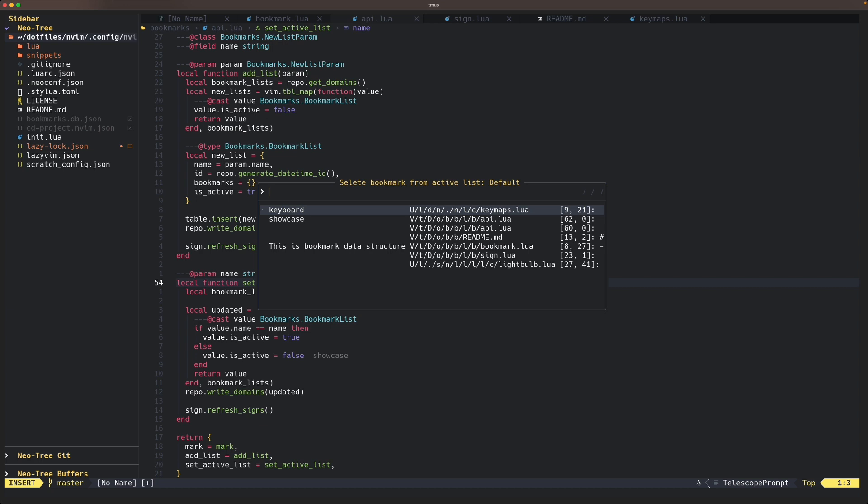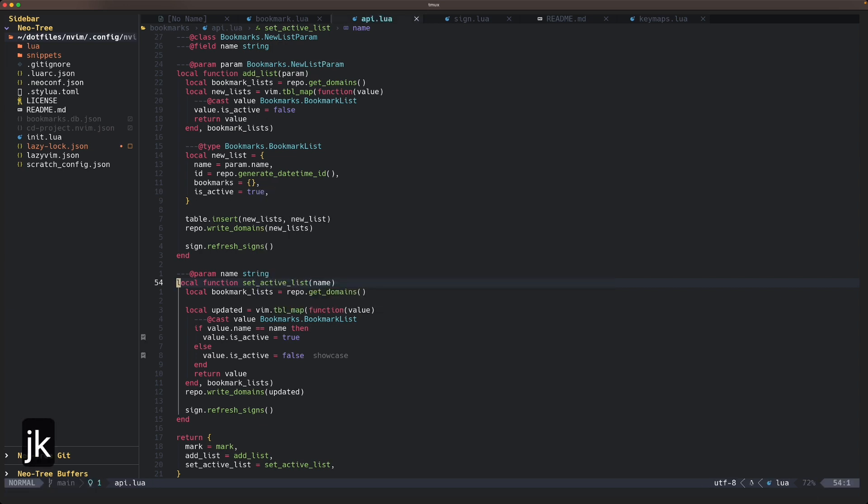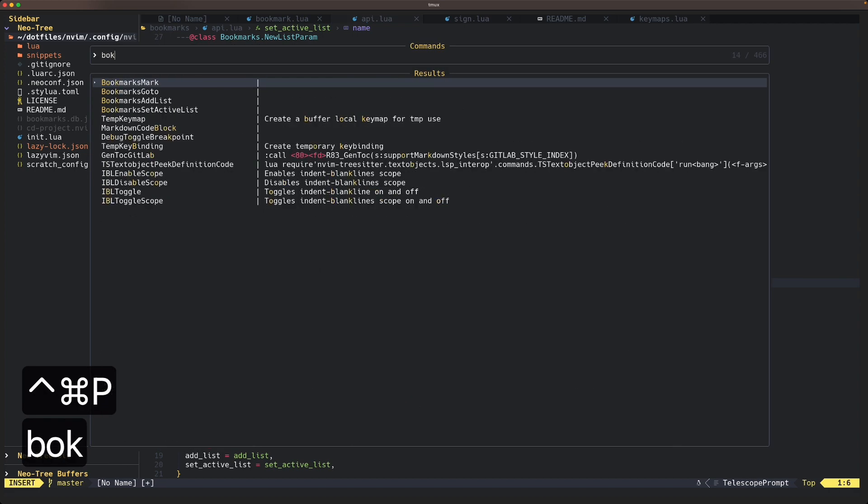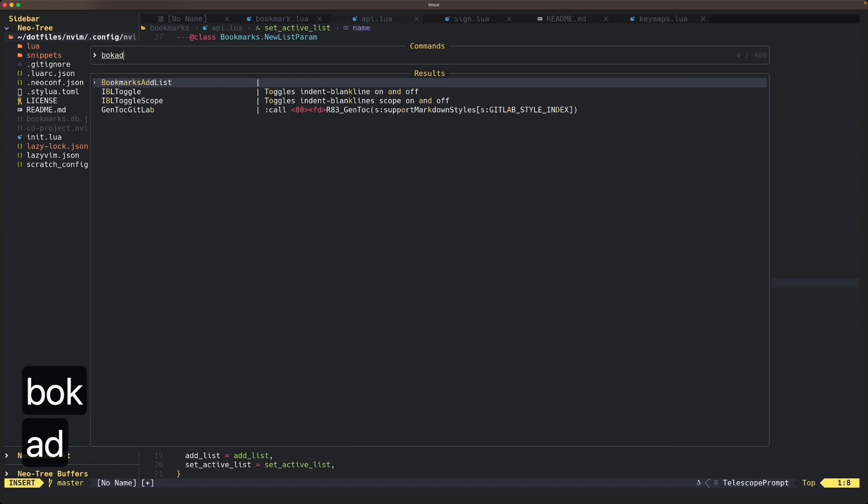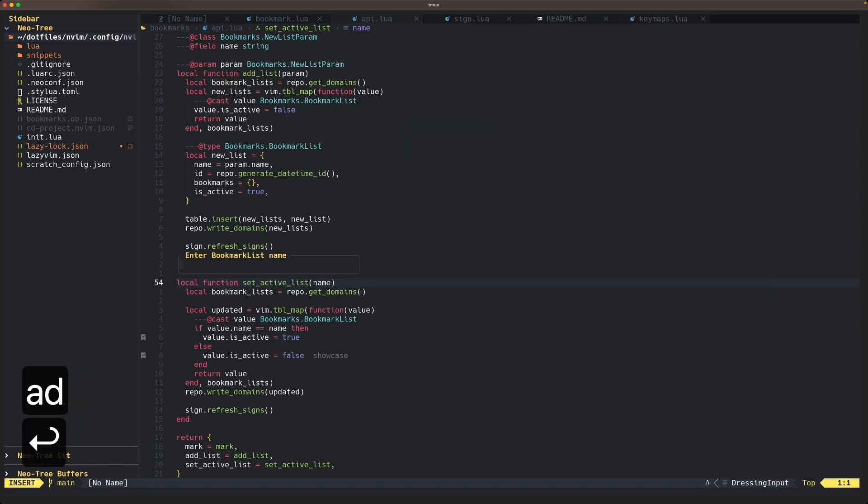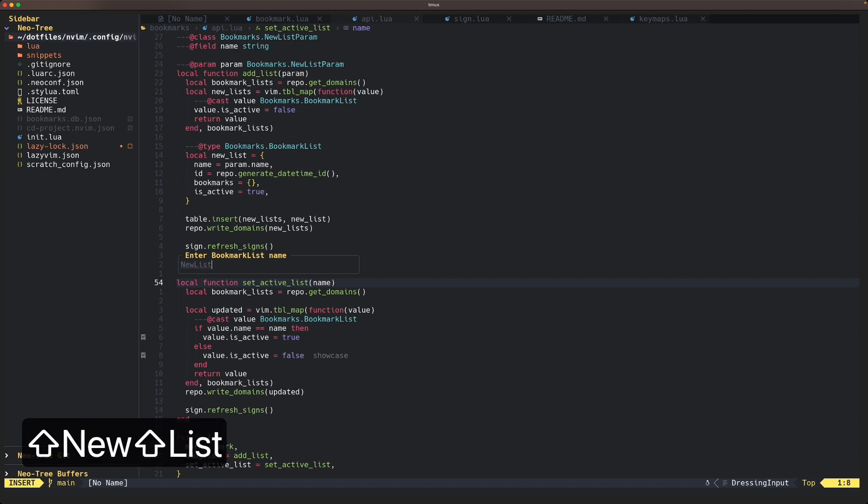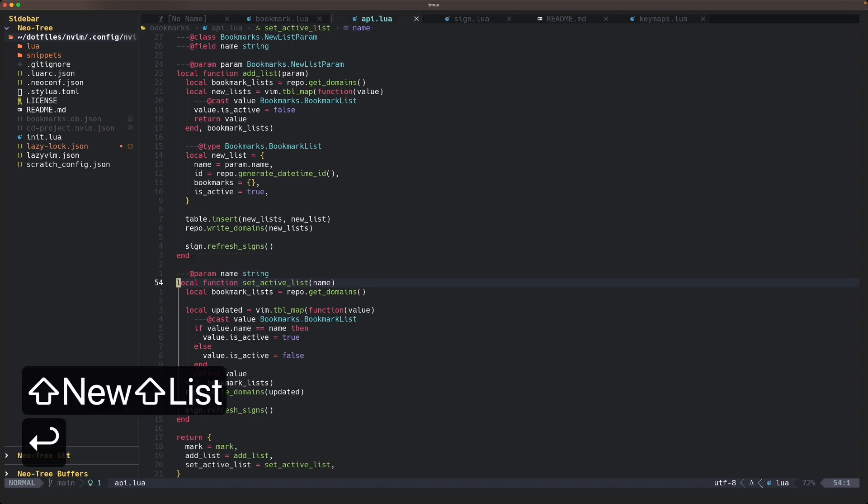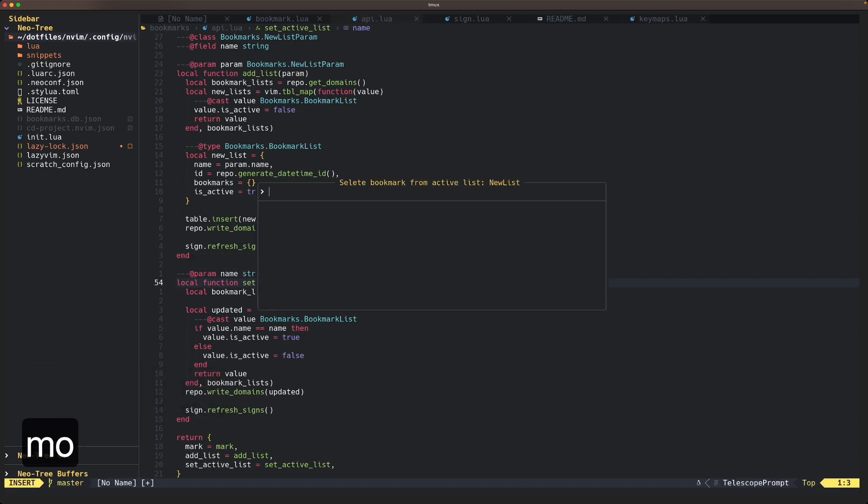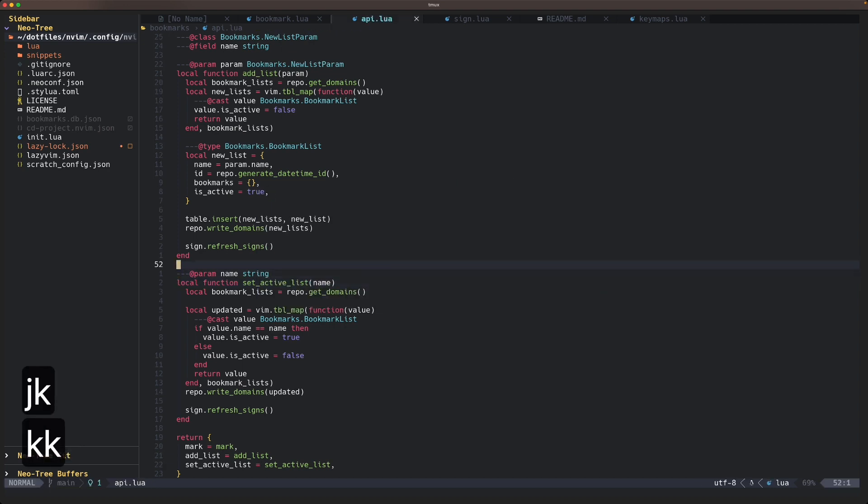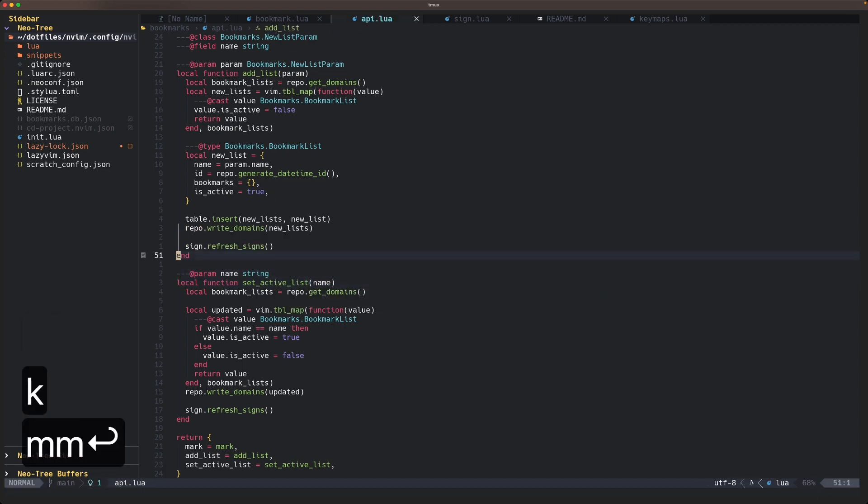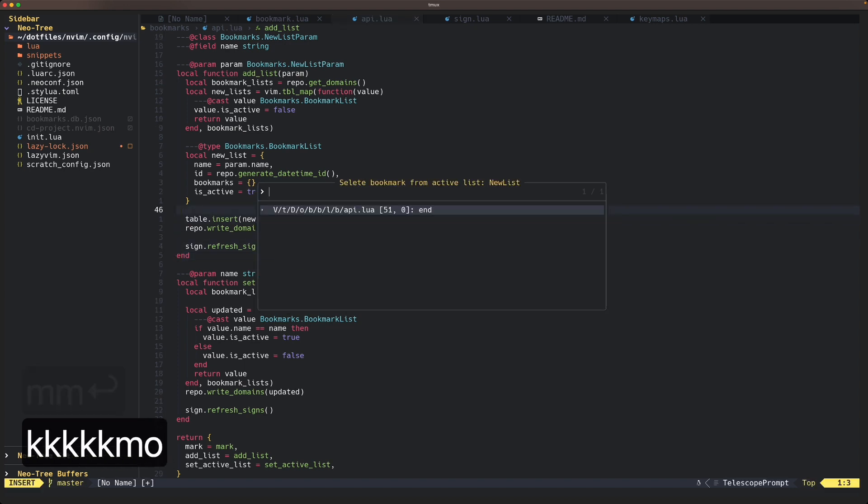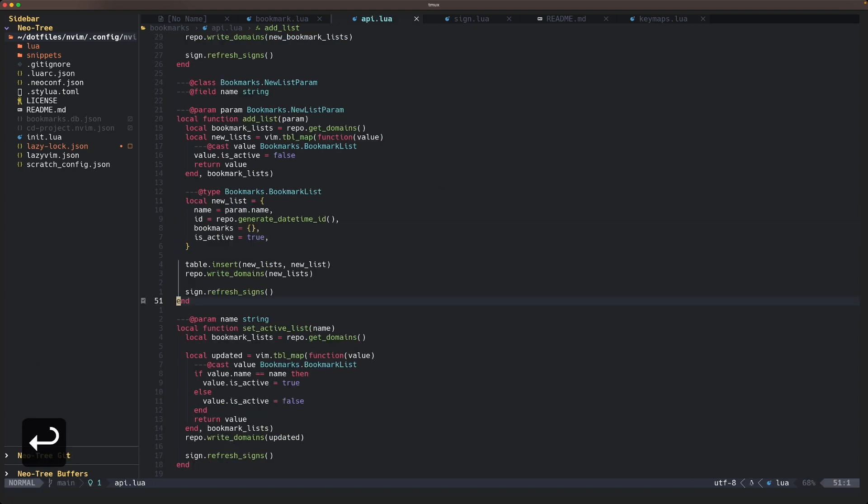We also have this bookmark add list, so new list. If you click again you will find there's no bookmarks at all, but you can add a new bookmark here and you will have the bookmark. Here is another one.